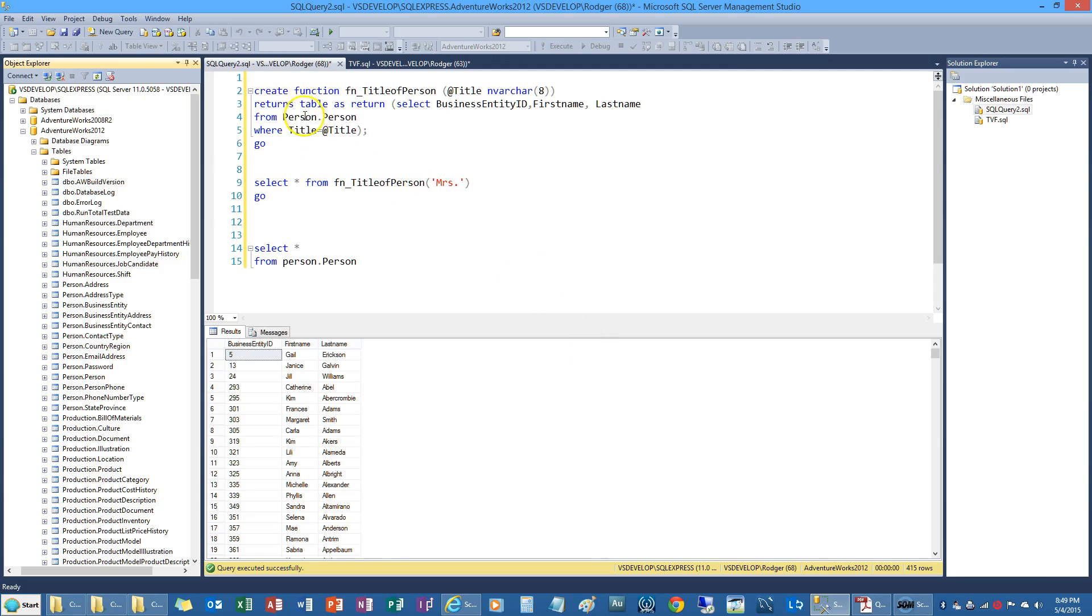I typed in create function. I gave it the name fn_titleofperson. I put at title inside the parentheses in varchar 8 because that's what matched the column. Returns table as return.